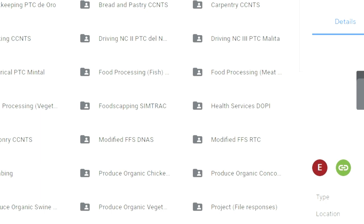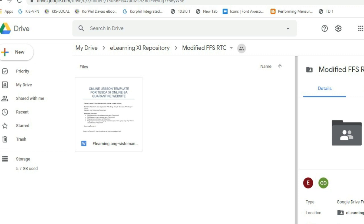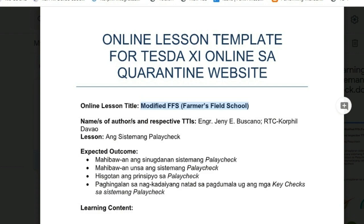For example, let's open the RTC CBLM on Modified FFS. Its folder has an MS Word file for CBLM. Double click it to open the file. You just copy its text and paste into our dashboard.